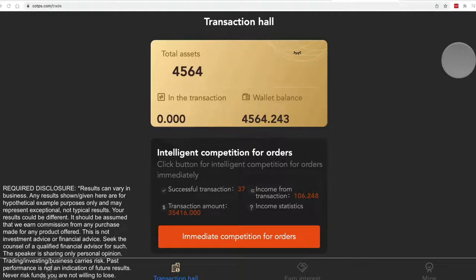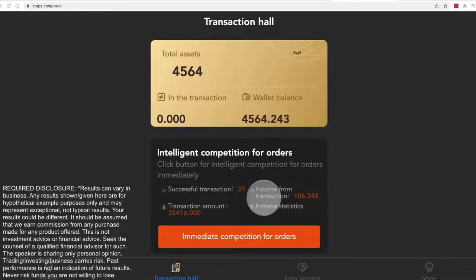This is how you manually run order cycles for the COTPS software, or whatever you want to call this system, this AI system.